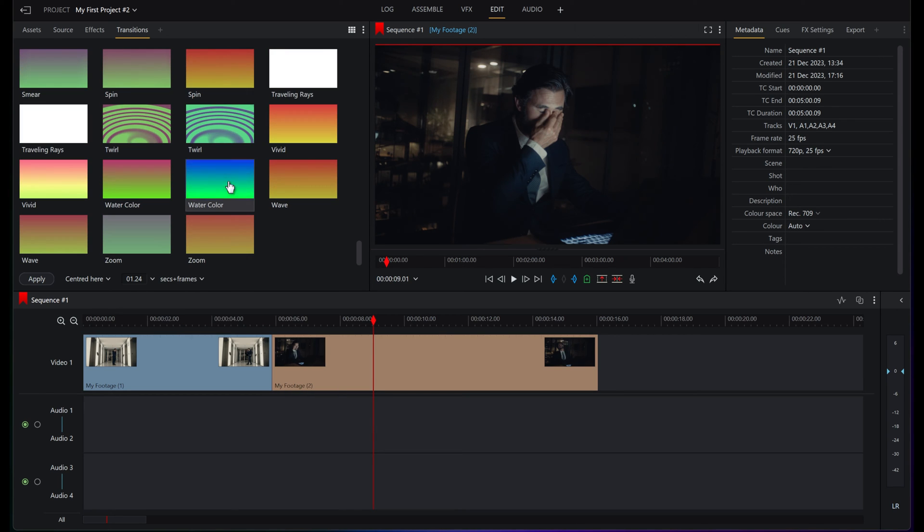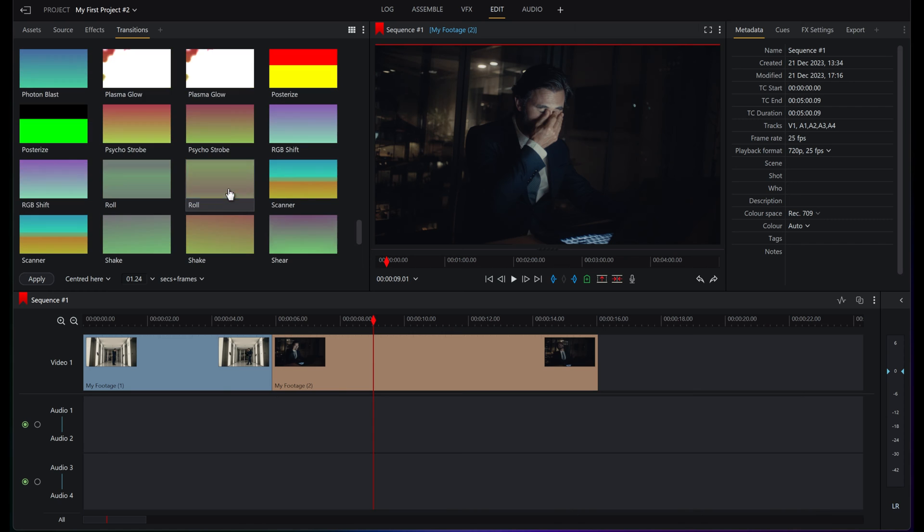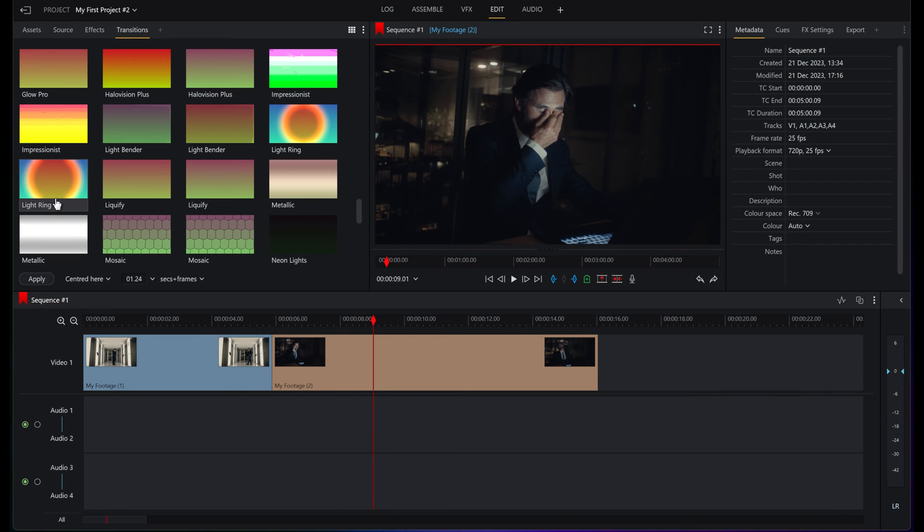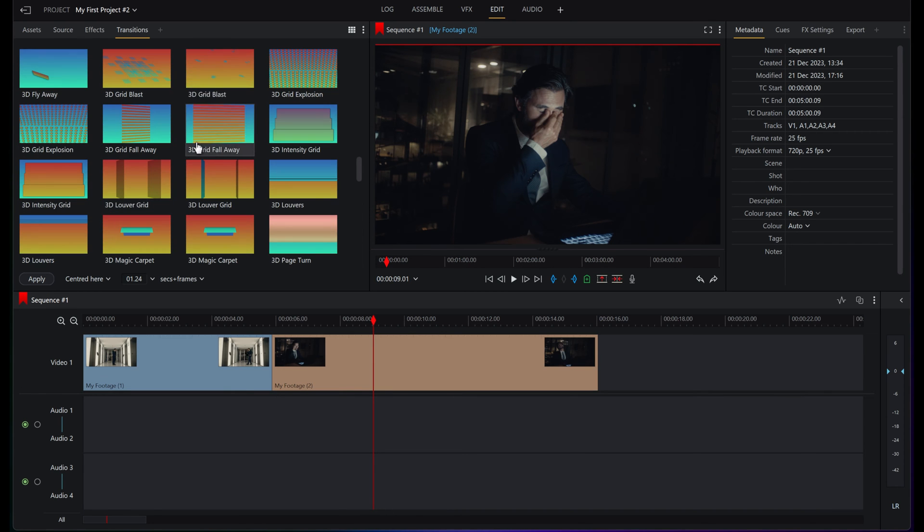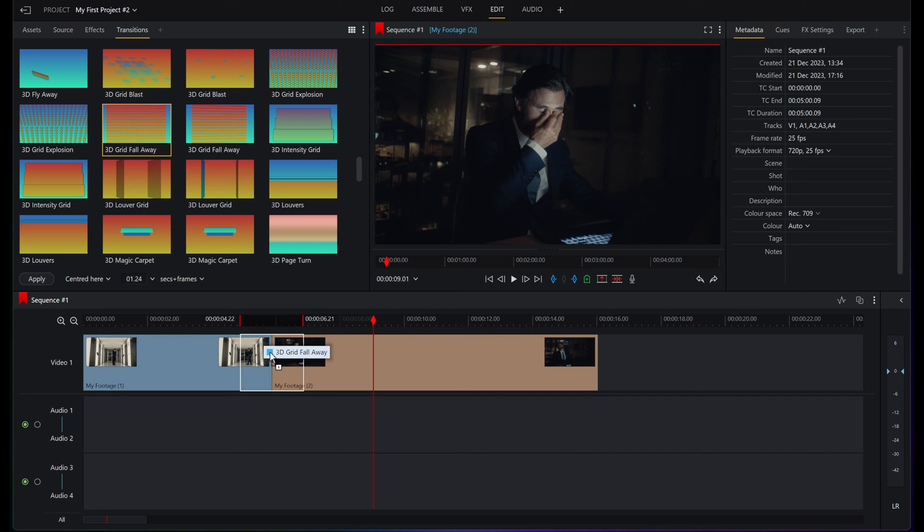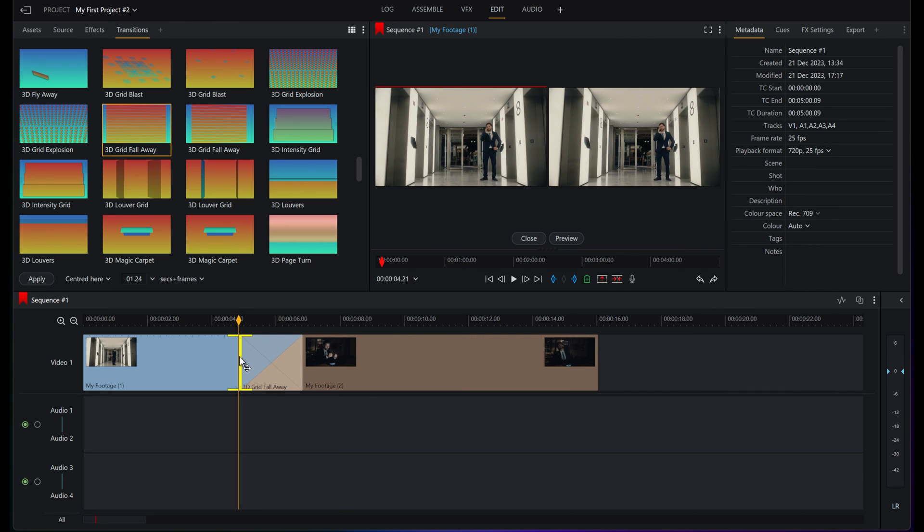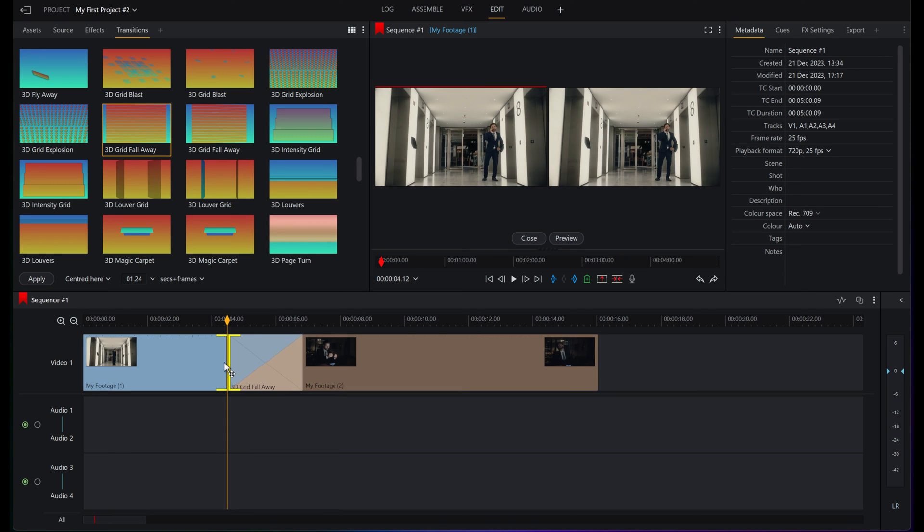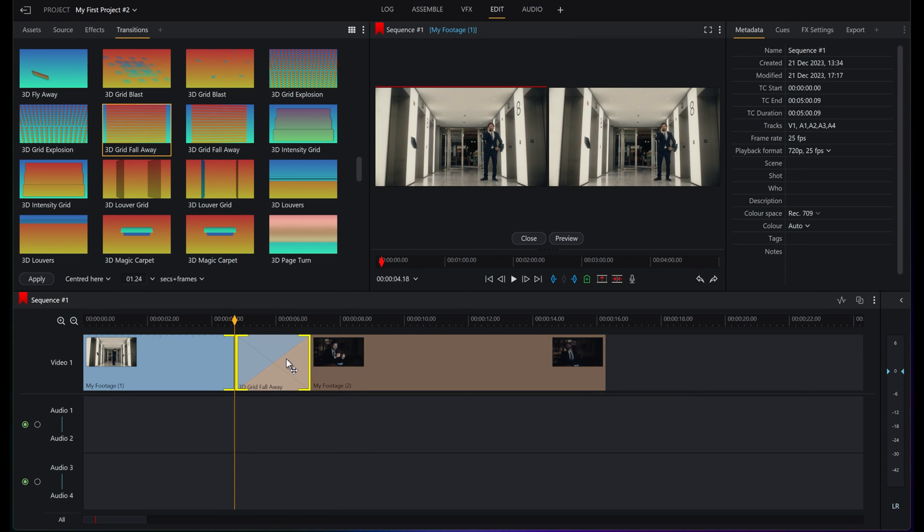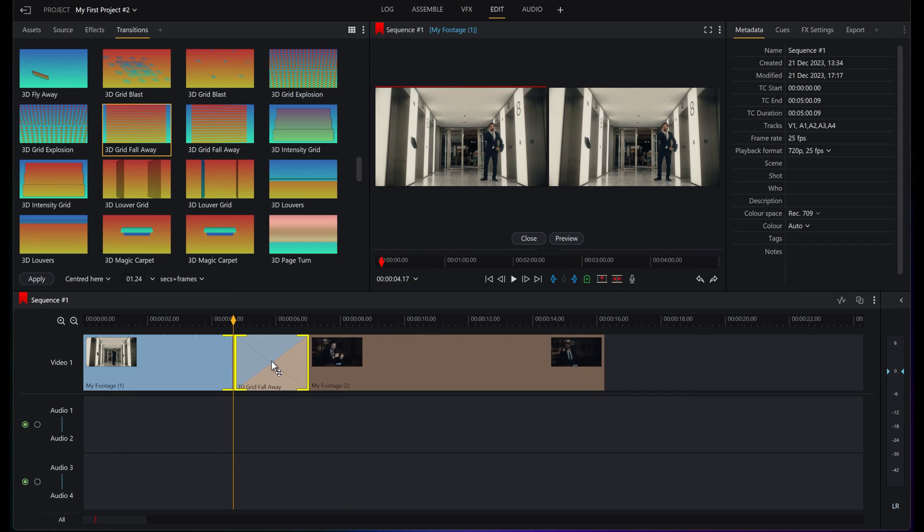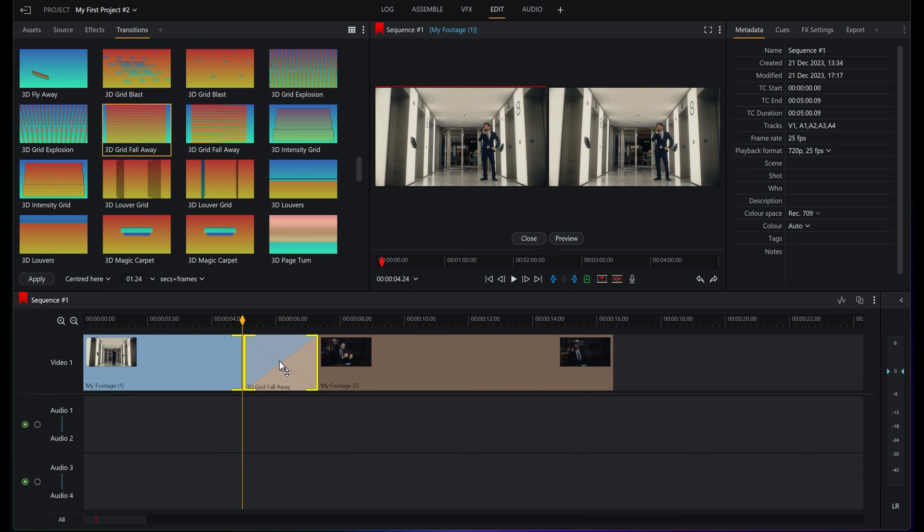Another way that you can change the length of these transitions is, let's do something like 3D grid fall away. You can drag it on, and then, making sure nothing's clicked, you can go to the edit point, click on the far end so you get a little symbol here, and then you can just drag it and use it as an edit point between these two clips.